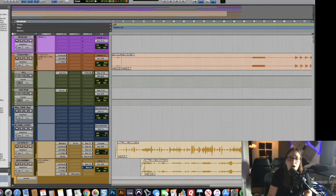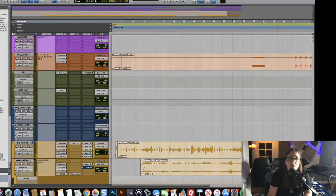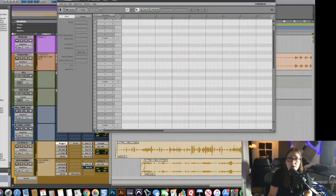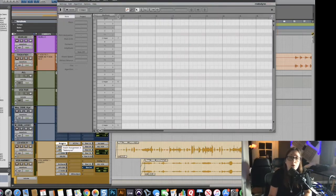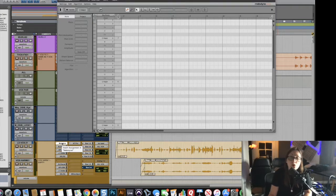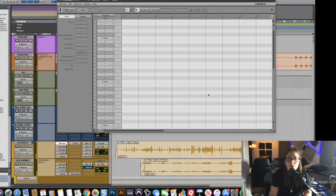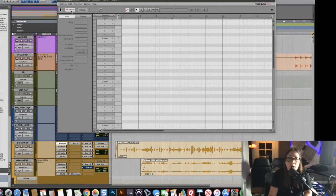In other DAWs, Melodyne is built in a lot of the times, but in Pro Tools we still have to transfer the audio into the plugin. As you can see, I brought it up and there's no audio in here, so what I do is click the transfer button.